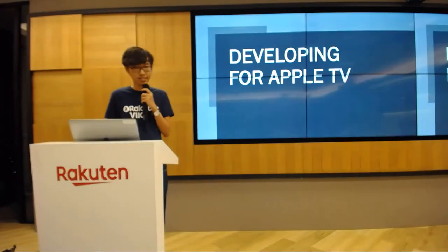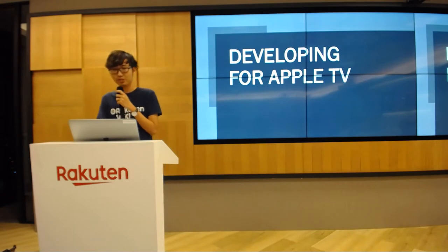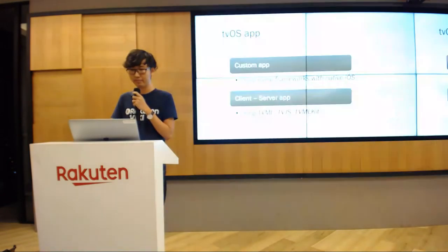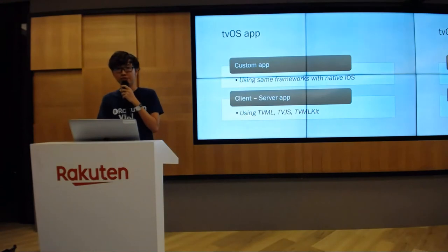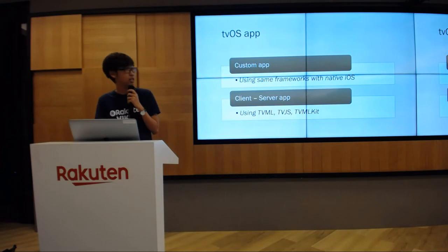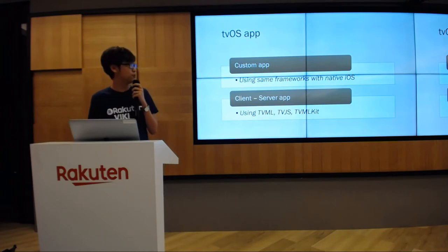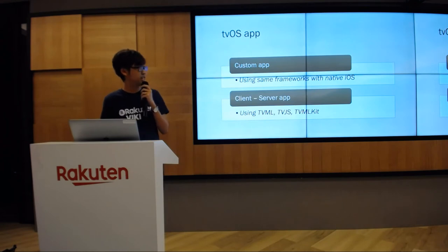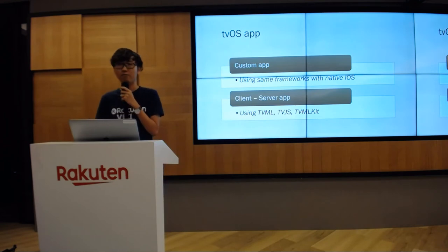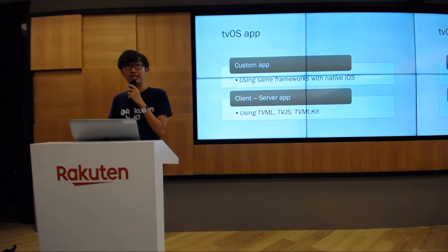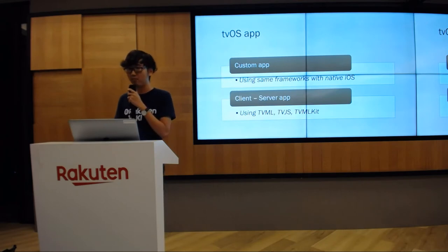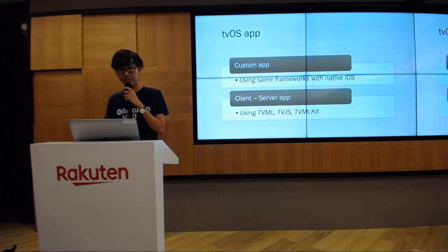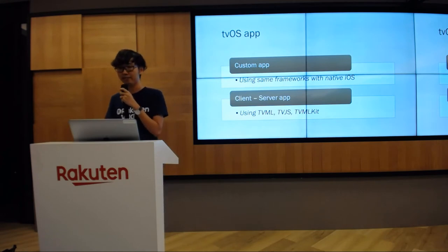We'll continue with some fundamental things when working with Apple TV. Apple provides two types of Apple TV apps and we make them in different ways. The first is a custom app which you develop similarly to what you do on iOS using the same framework and concepts like UIKit, AutoLayout, or Storyboard. The second one is client-server app which you need to use TVML, TVJS and TVMLKit to make it. Let me explain these three abbreviations.